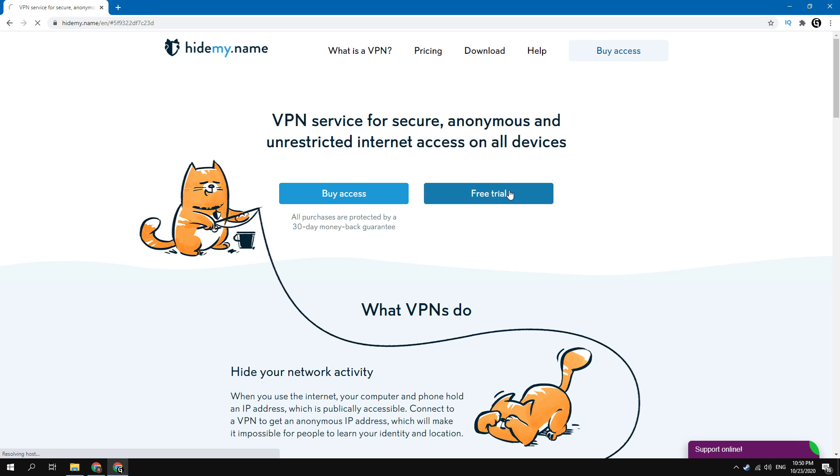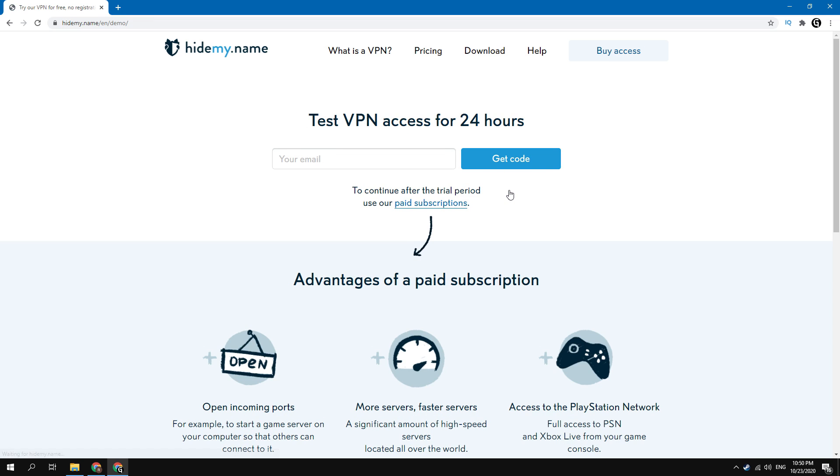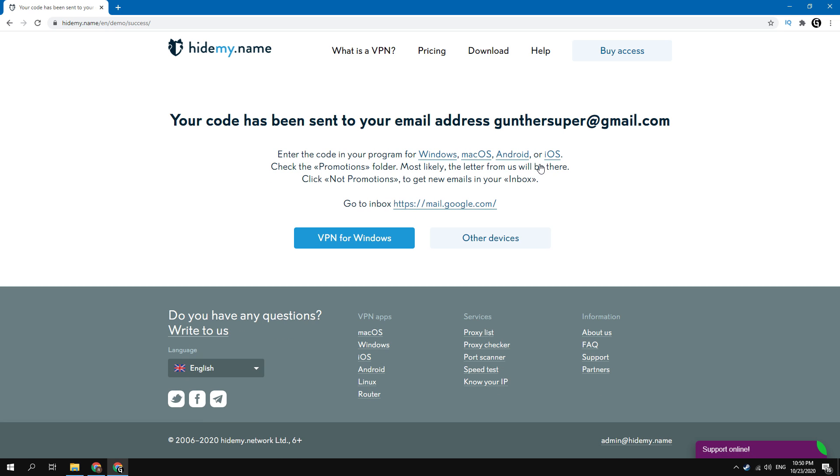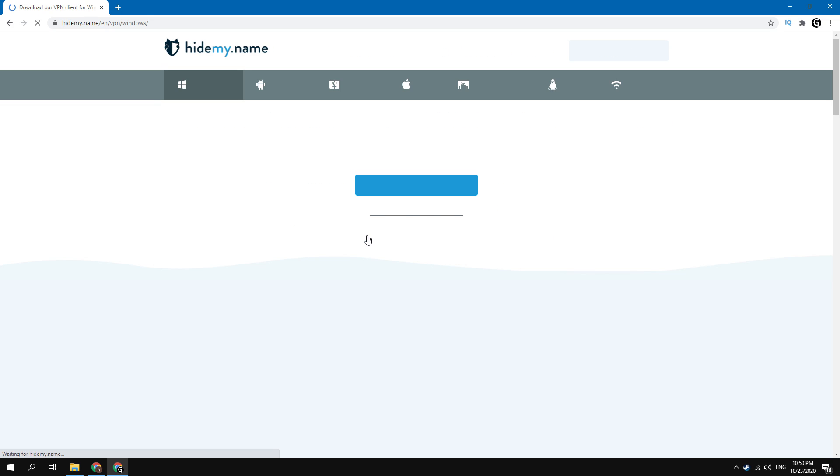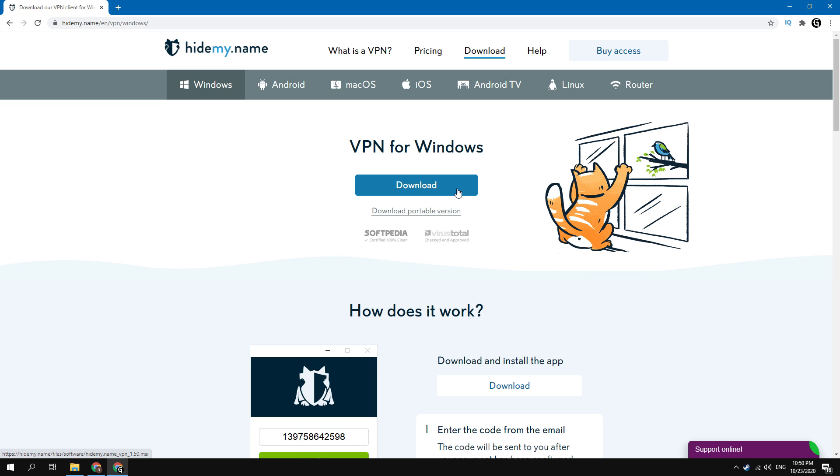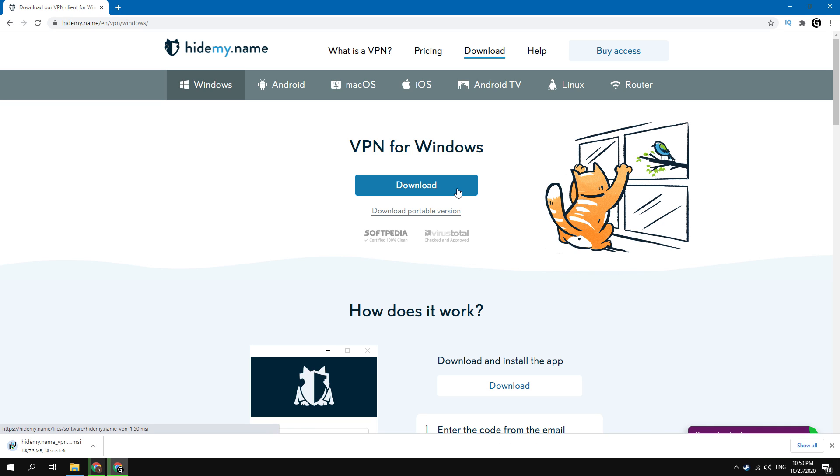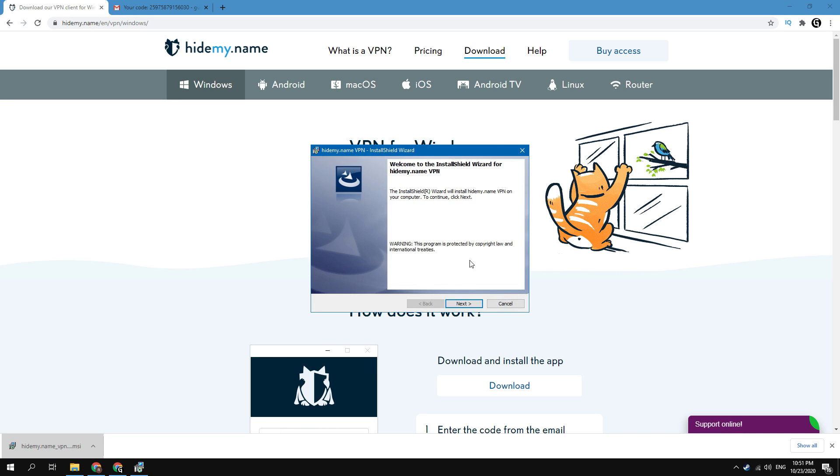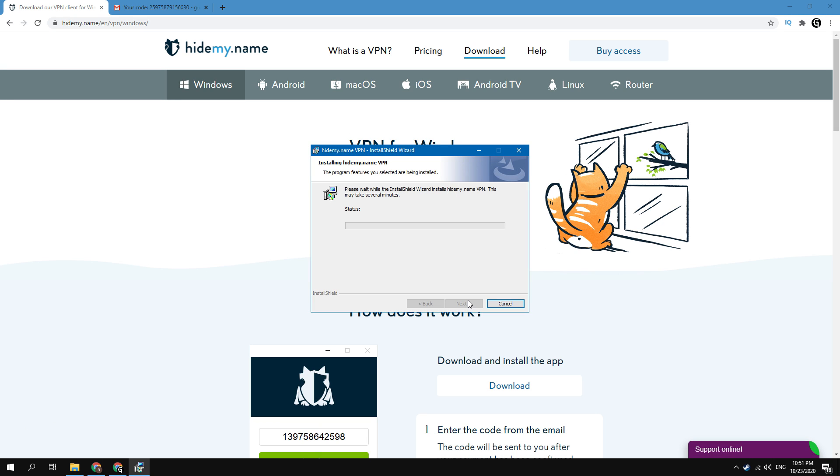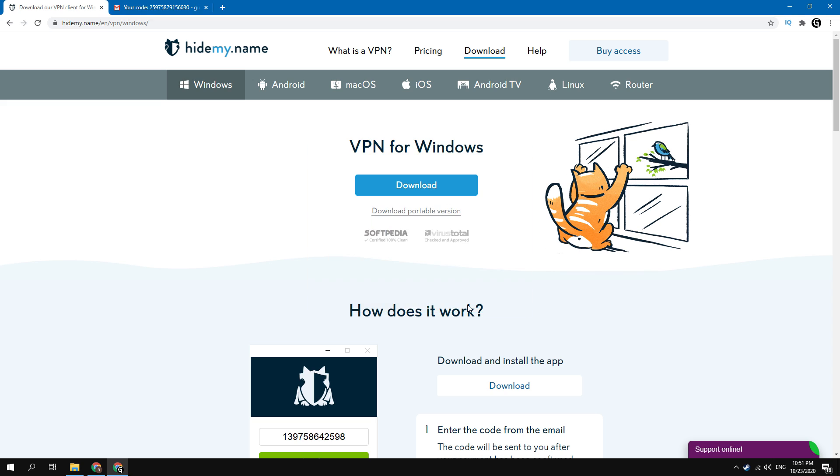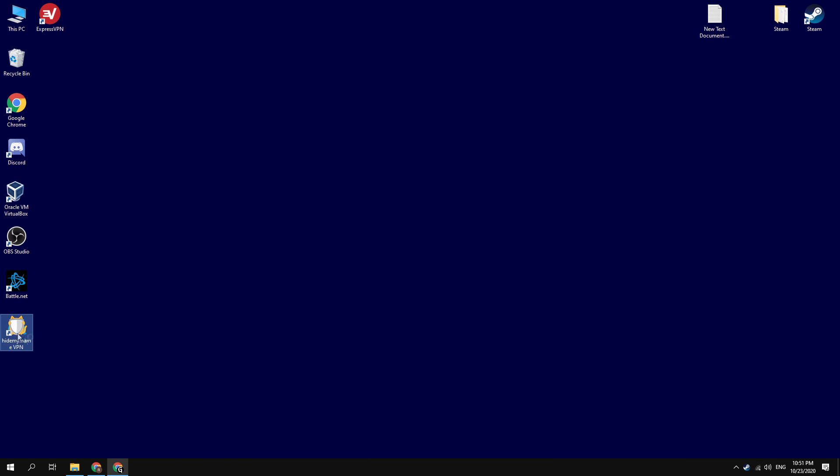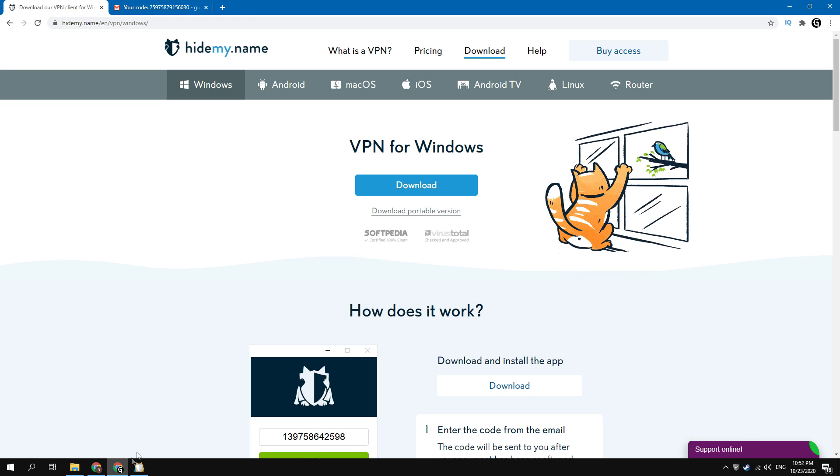Okay, open this site, click on free trial. Then you need to type here your email address, on which you will get the authorization code. Click get code. Next download a VPN program for your system. When this program has been installed, open it.